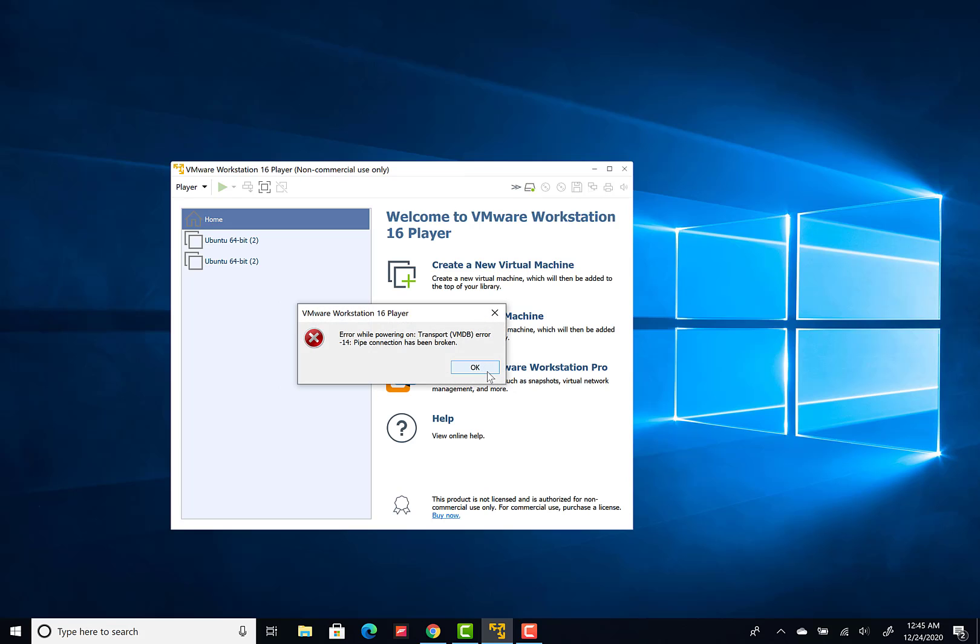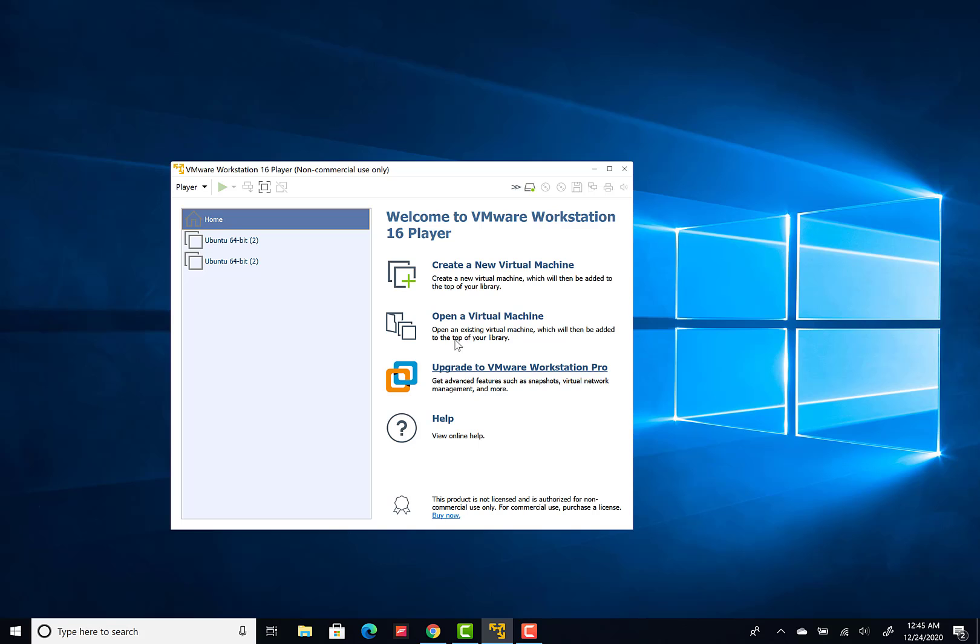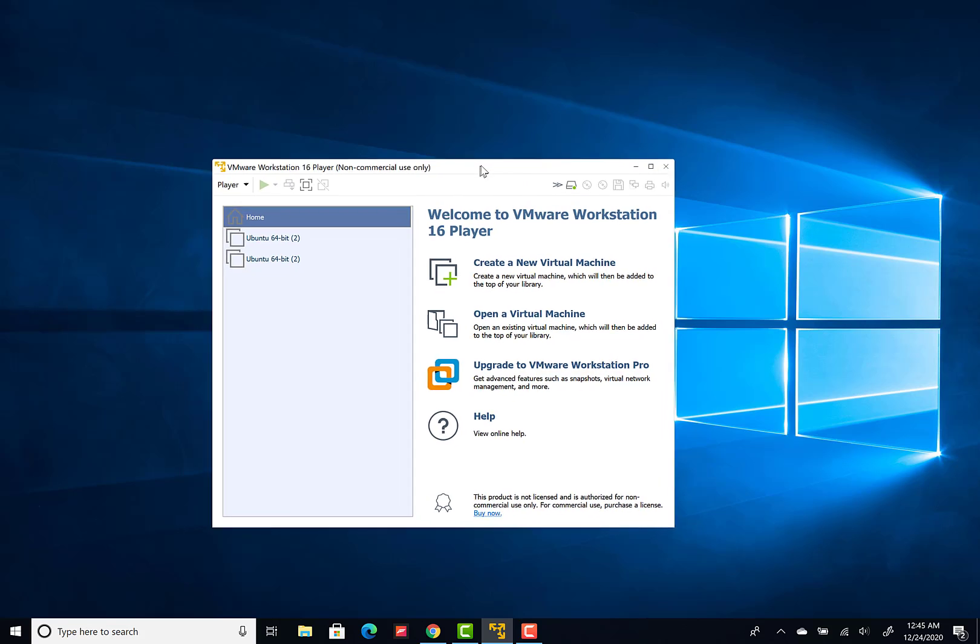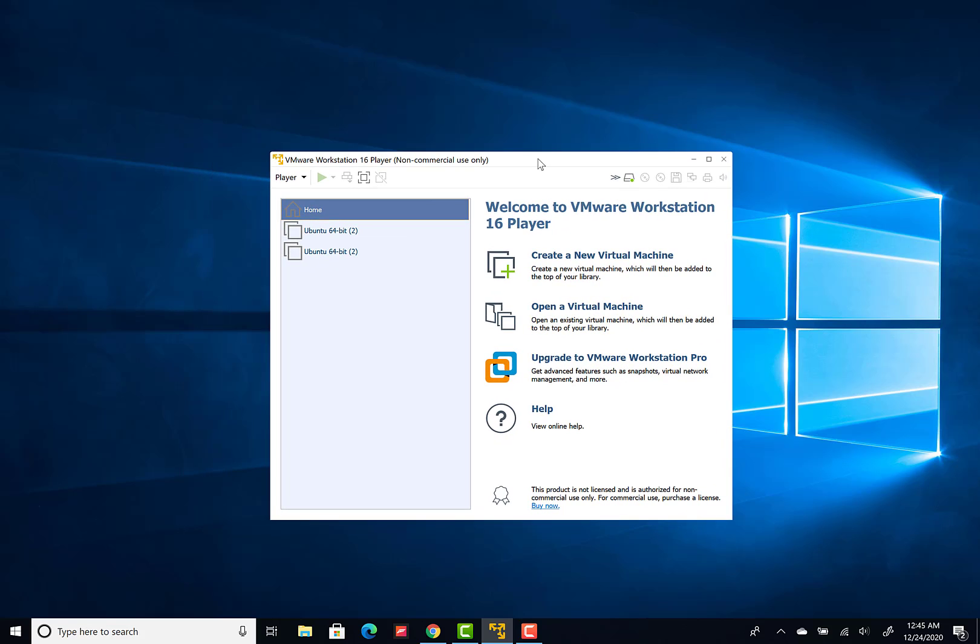error where your virtualization software is telling you: error while powering on, transport VMDB error 14, pipe connection has been broken. Once you click OK it goes away. Now, how can you solve this error and run your